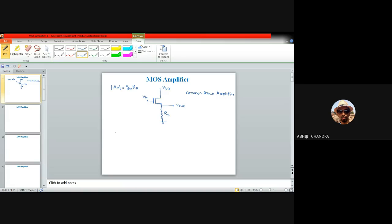Just like the common collector amplifier where input was applied at the base and output collected from the emitter with the collector connected to VCC, this common drain amplifier is also known as a source follower, because the source follows the input signal applied at the gate.